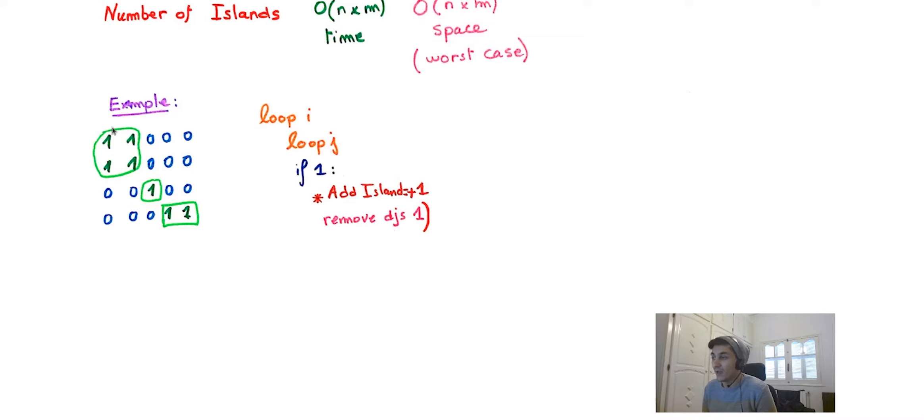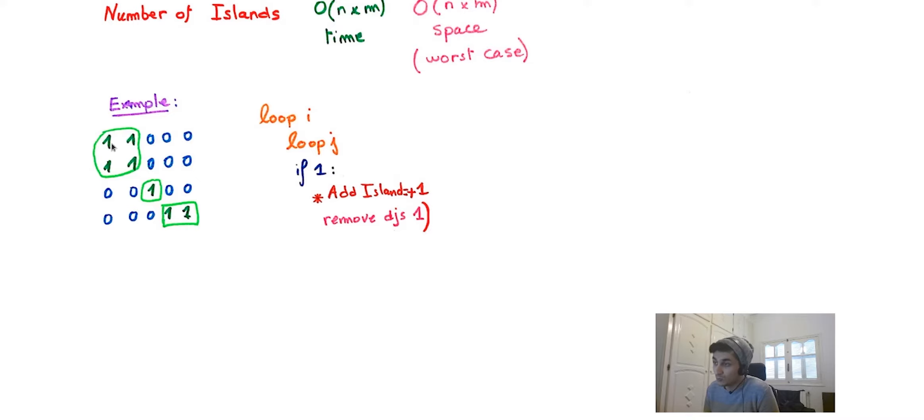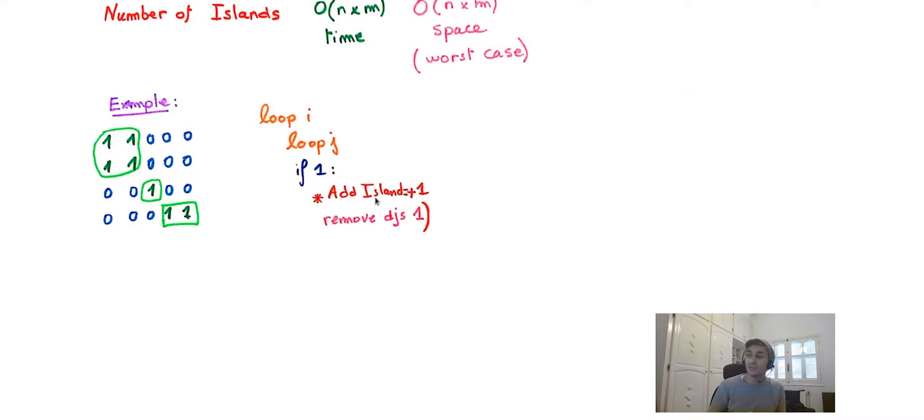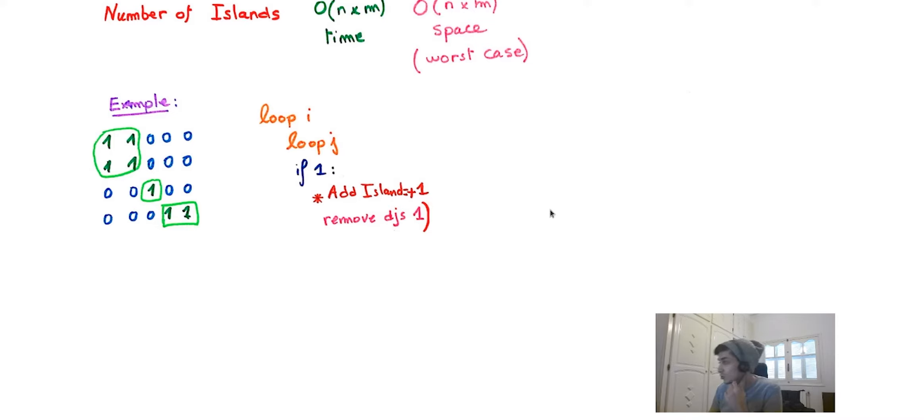For this example, the idea is to loop through the grid and test if the element is one. If the element is one, we're gonna remove all adjacent ones. So for this case, for this first one, we are going to remove this one, this one, and this one, and add one to the final result.